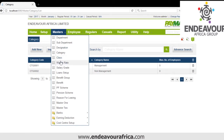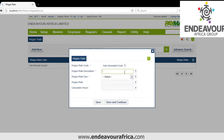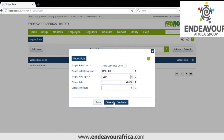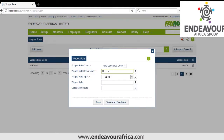Then we have Wage Rate, for casuals. We click Add. Here we put the wages — for example a rate of 400 shillings per day for eight hours. I can have another wage rate of 500 shillings per day. You can also create your rates per hour — for eight hours they get paid 500 shillings.